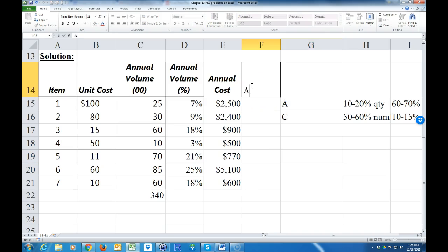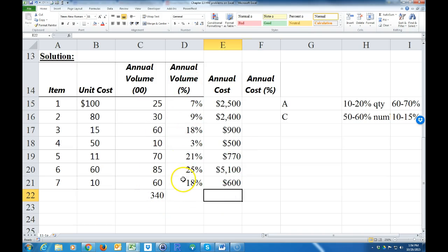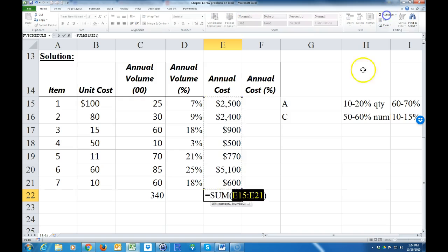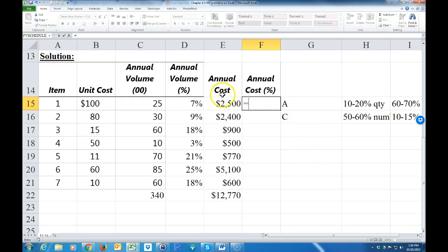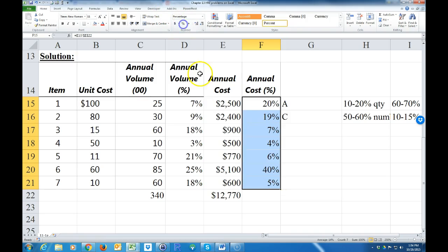Finally, we calculate the annual cost percent. We do this the same way we did the annual volume percent — total the annual costs, then set this cell equal to the item's annual cost divided by the total, hit F4 to make it an absolute reference, copy that down, and format as a percent.